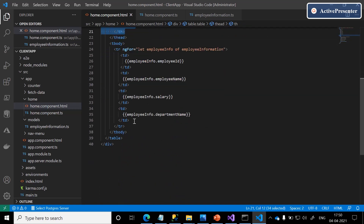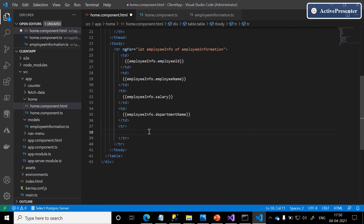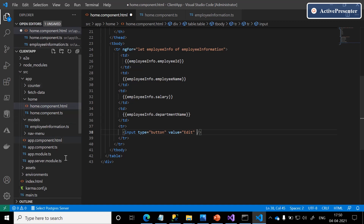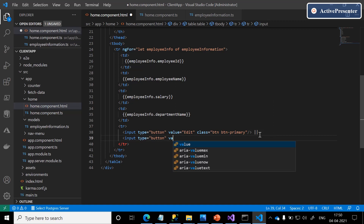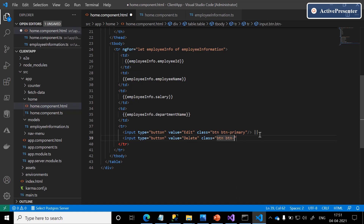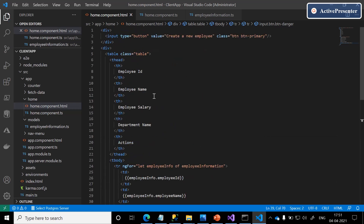We are left with the last column — actions. For each record, we need to have action buttons. That is an input button with the value 'Edit' and class 'btn btn-primary,' and a Delete button with class 'btn btn-danger' — using danger to indicate a destructive action. This completes the home component.